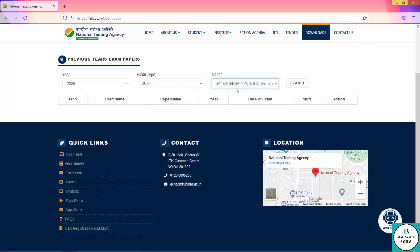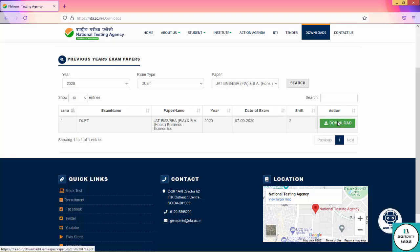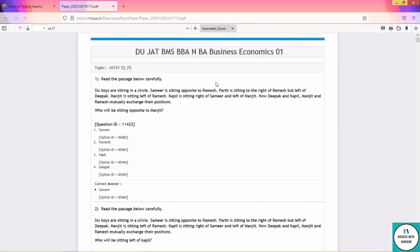Simply you will choose three things from the dropdown list and you will click search. You will see the previous year paper. This is shift 2 paper with the date and year. Simply click download and you will see the official original paper.